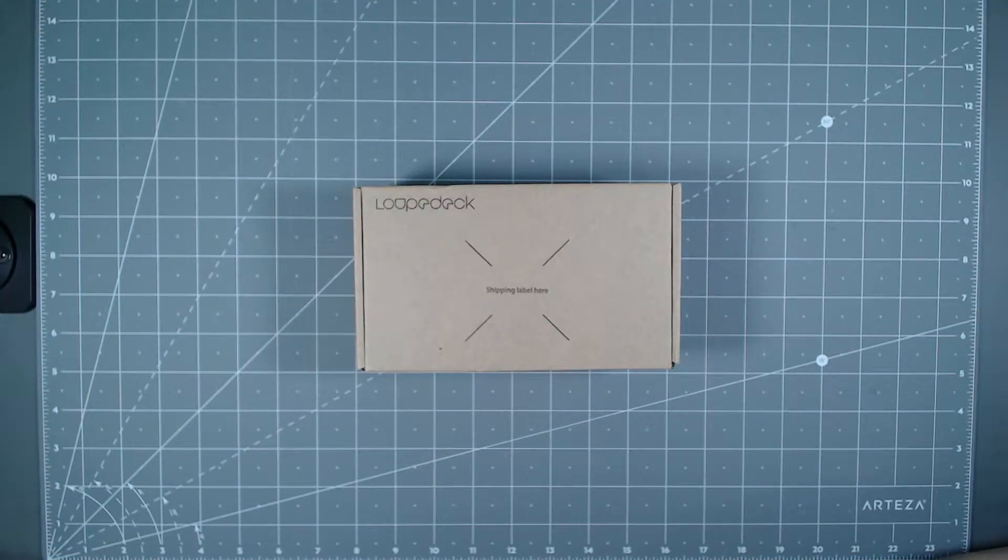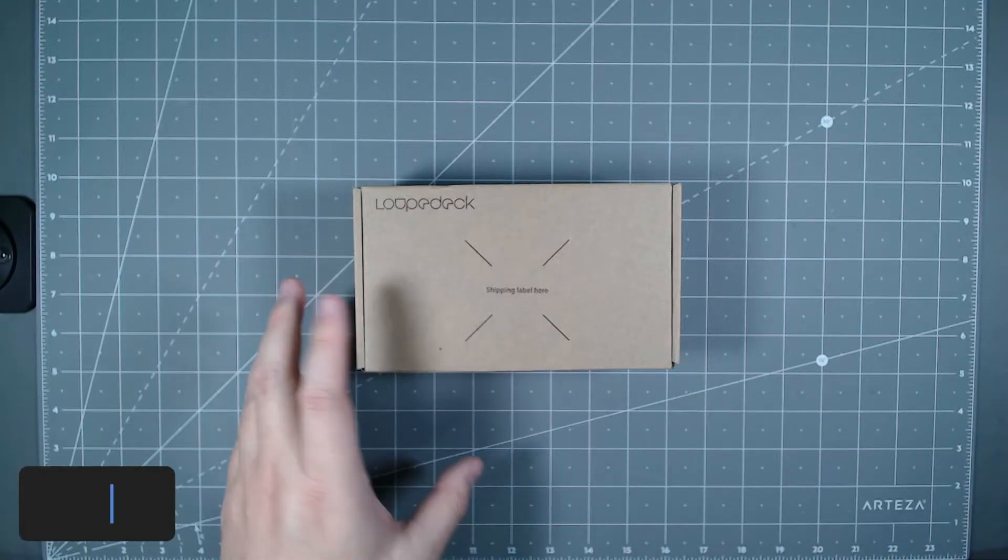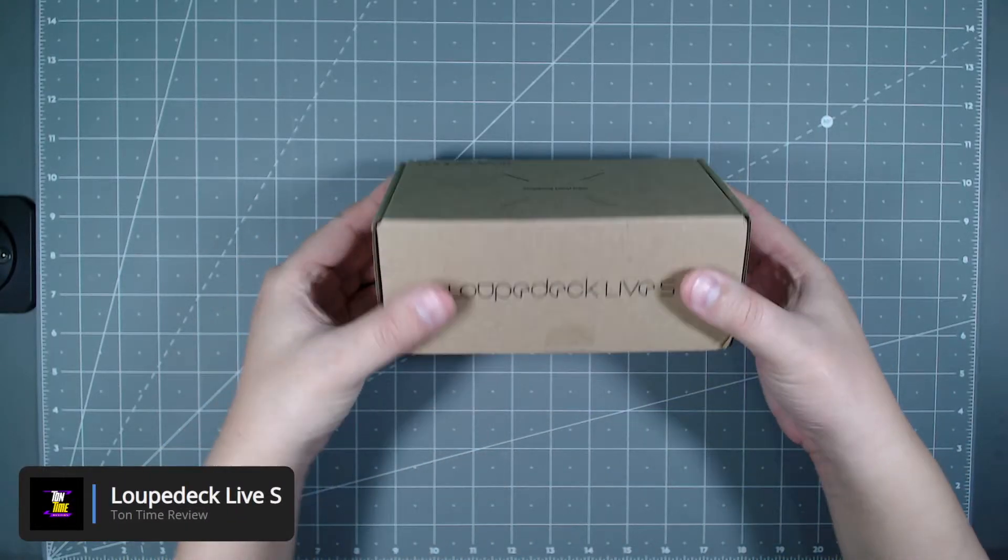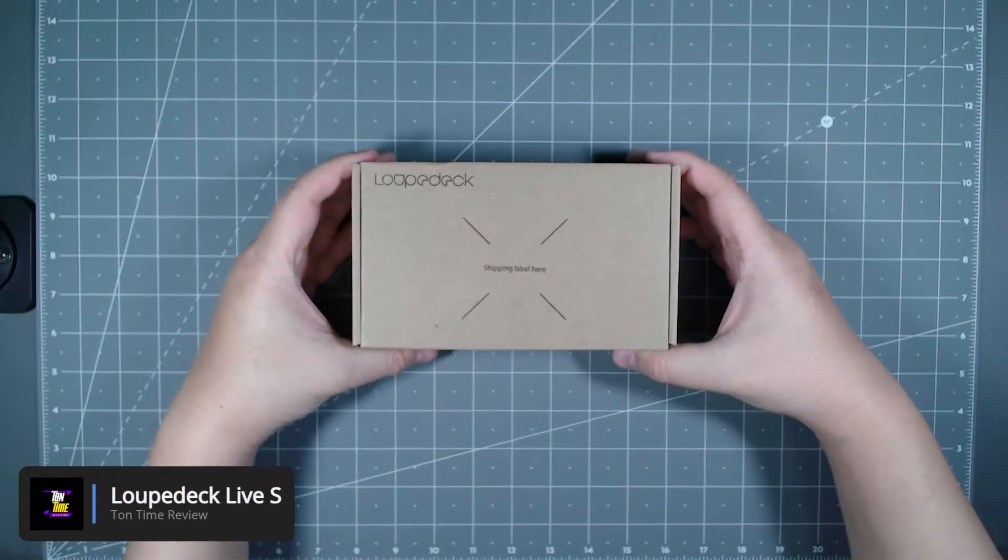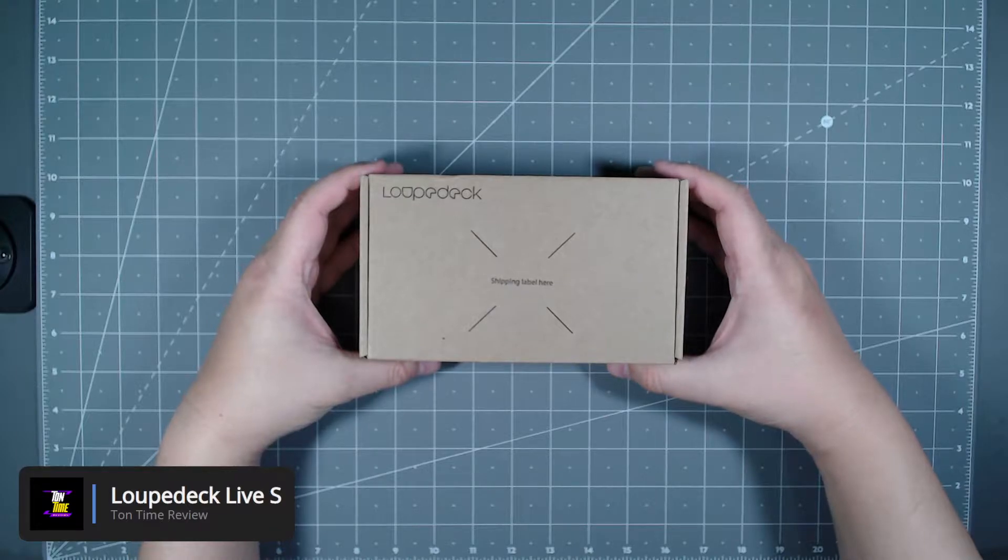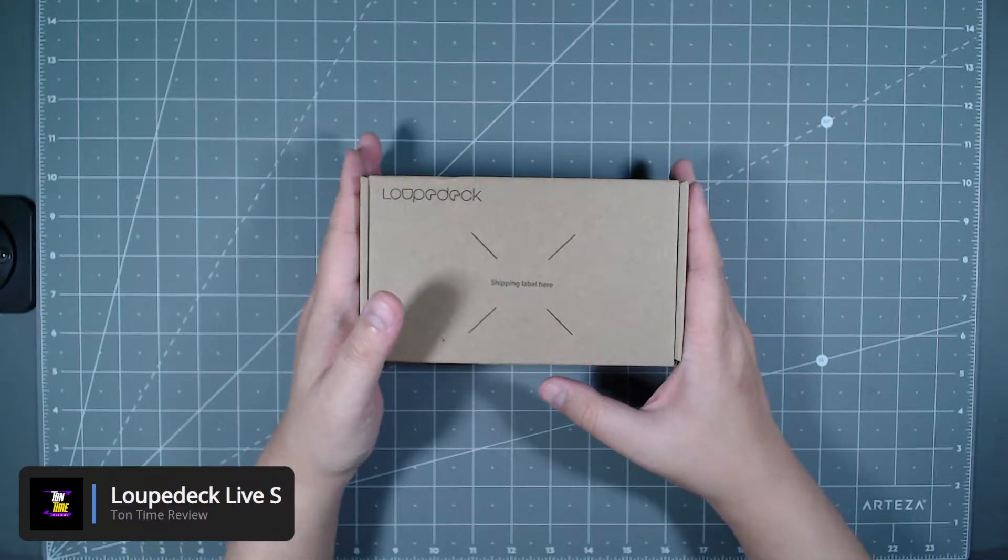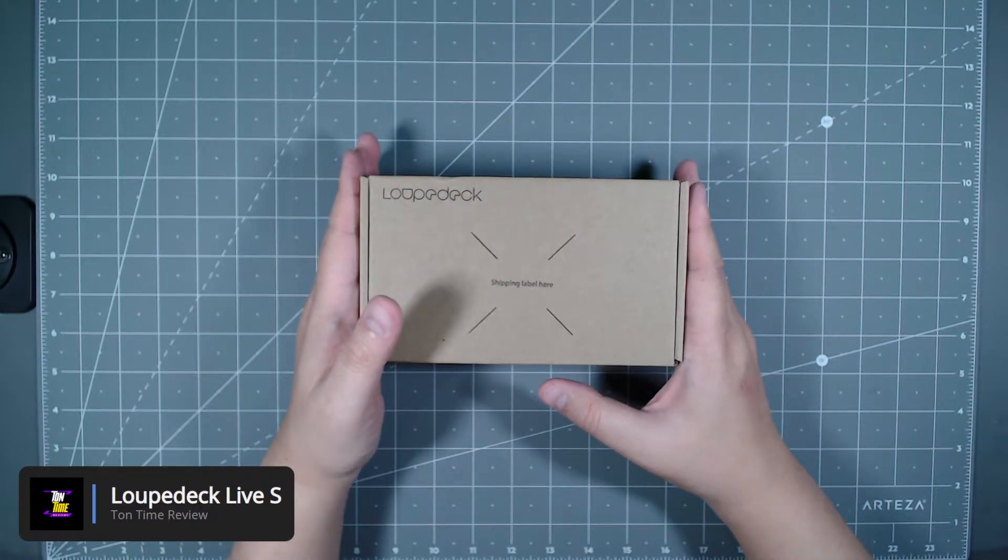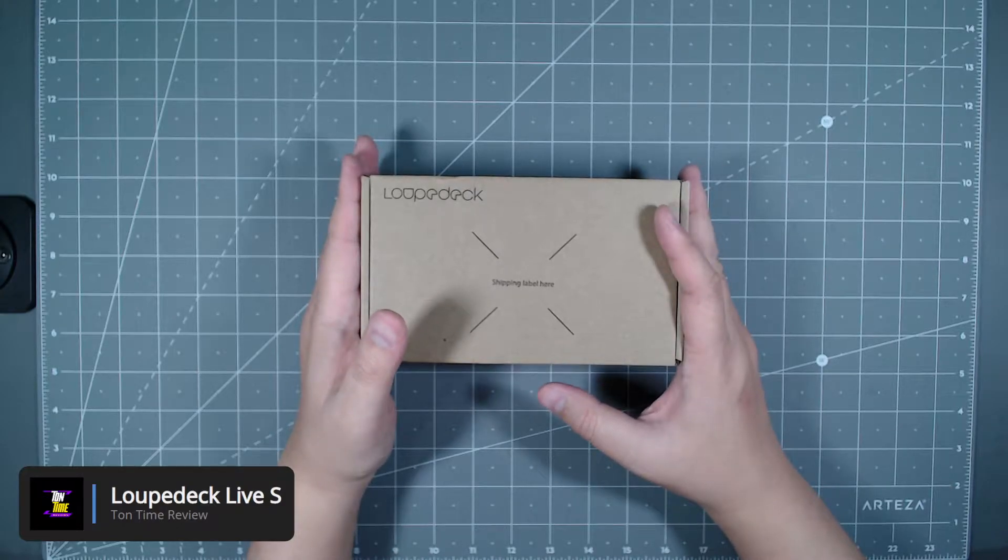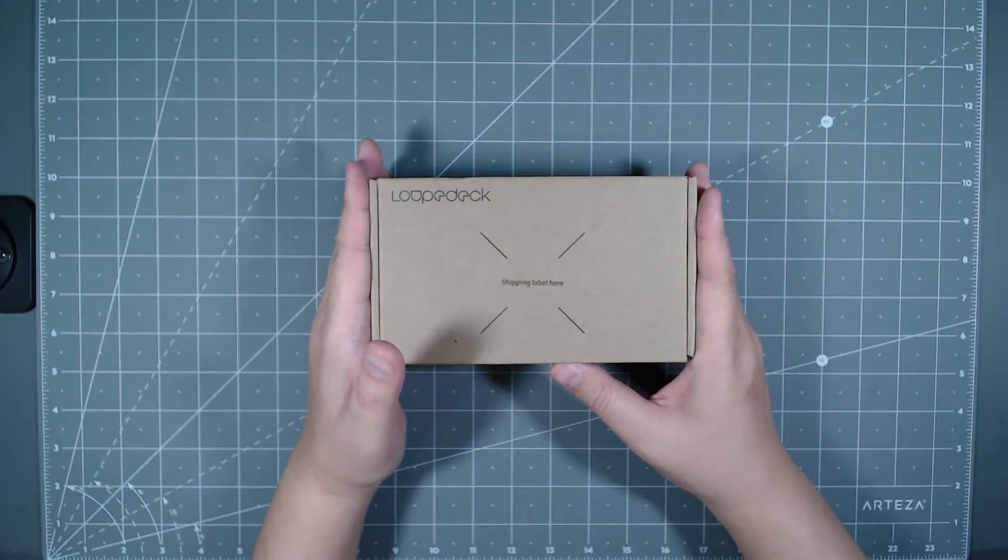Hello everyone, welcome back to Tauntime. Today we will be unboxing the Loupedeck Live S.